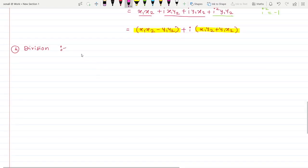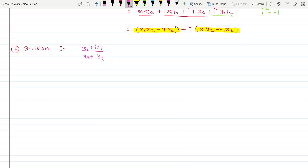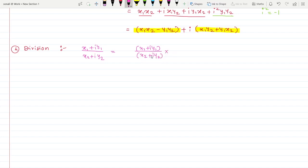Now let's see how to do the division of two complex numbers: (x1 + iy1) divided by (x2 + iy2). Whenever there is a division of a complex number, always remember you have to multiply and divide by the conjugate of the denominator. The conjugate means replacing the plus sign with a minus sign, so we multiply and divide by (x2 − iy2).